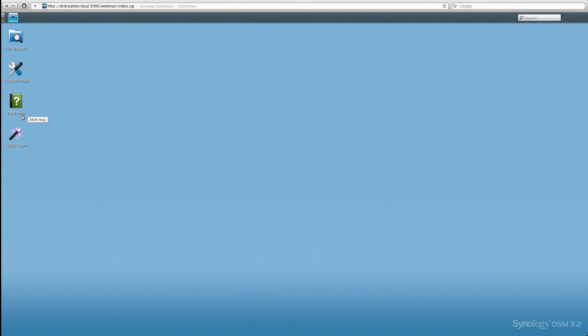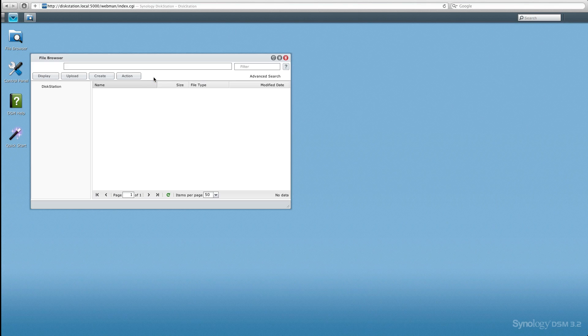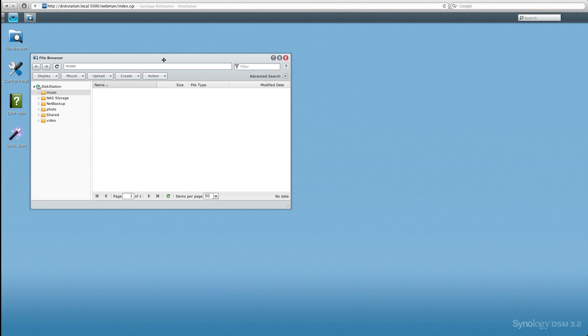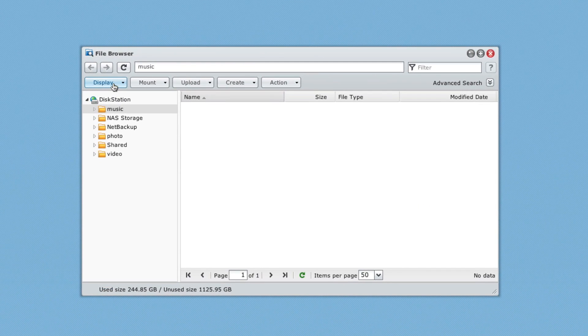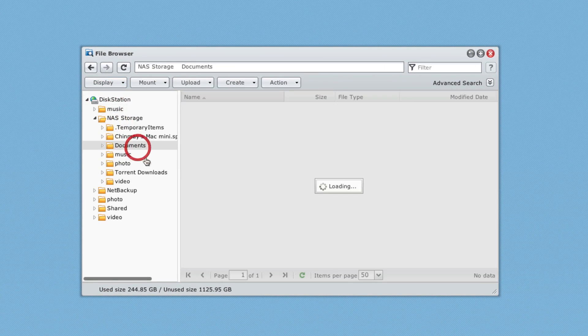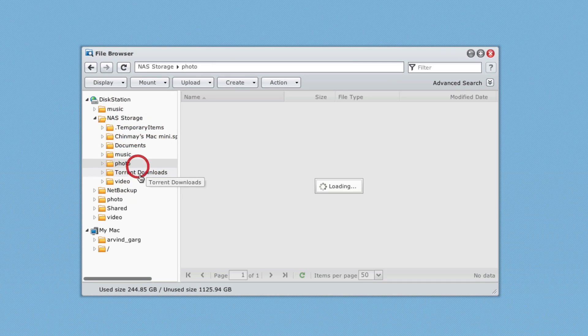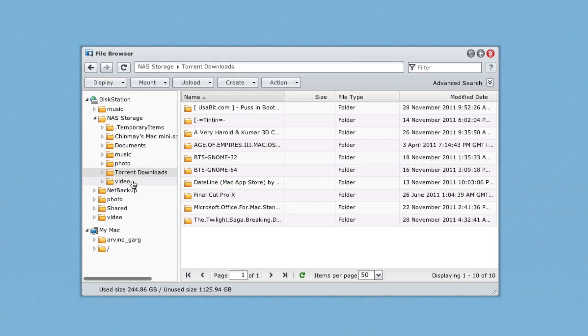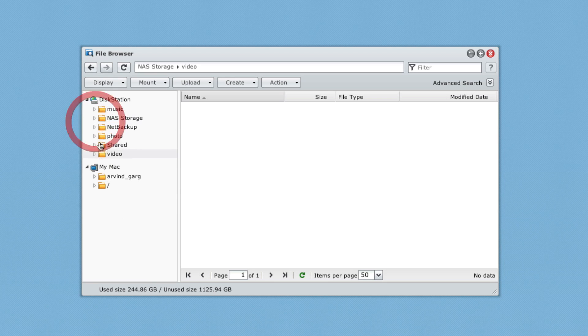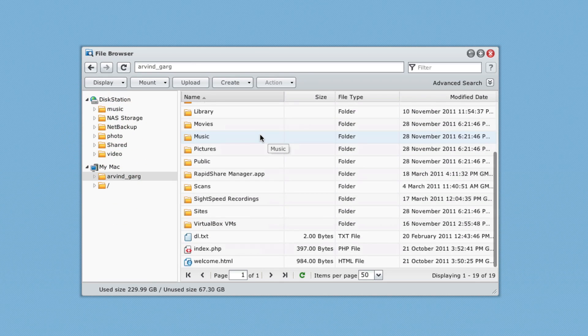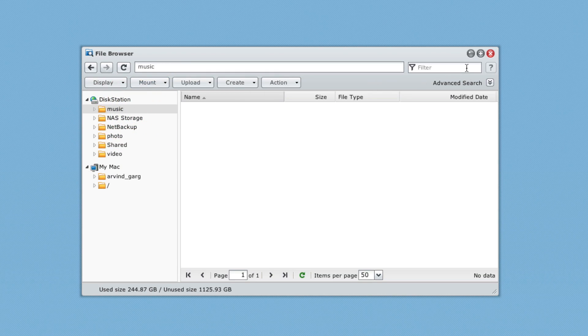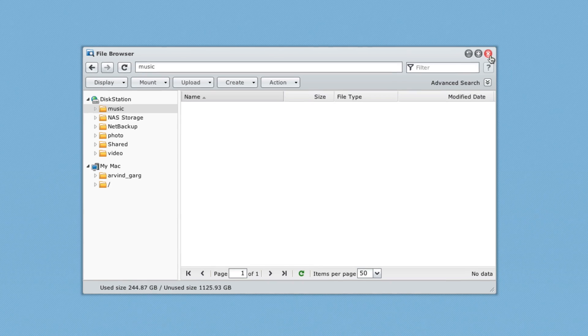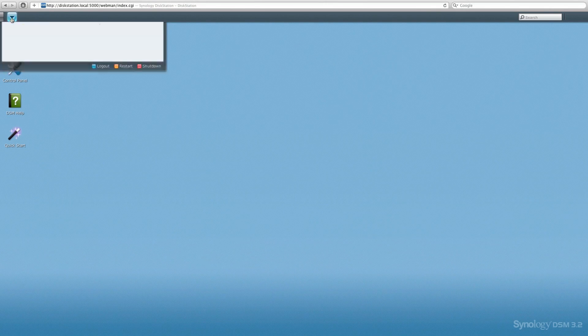We have file browser, control panel, DSM help, and quick start. Let's take a look at the file browser first. The file browser is really simple, compared to Mac Finder or Windows Explorer. As you can see, you can go into NAS storage and choose from documents, music, photos, downloads, and other stuff as well. We can also choose our Mac hard drive and access that, which is really kind of a nice feature.